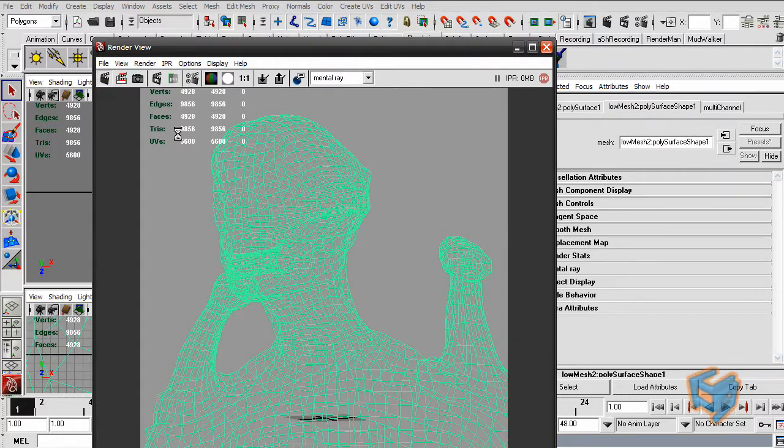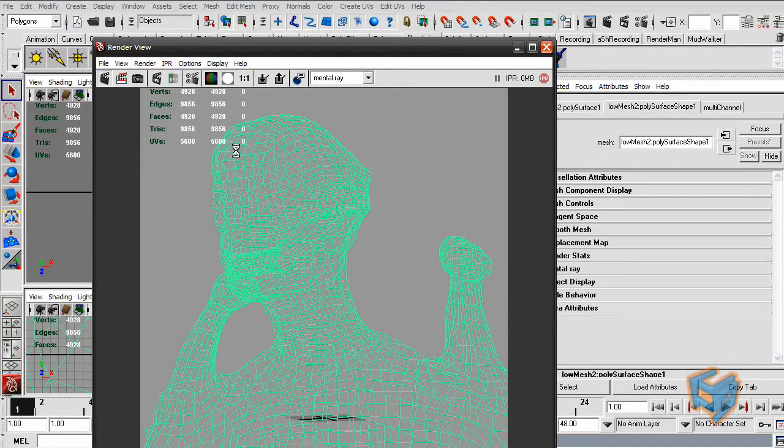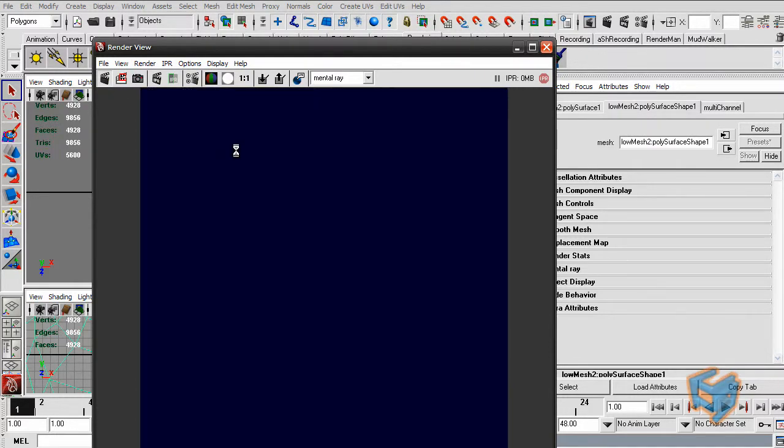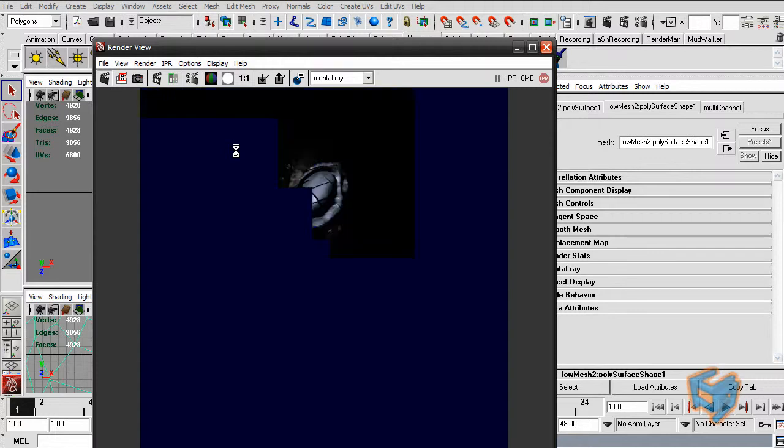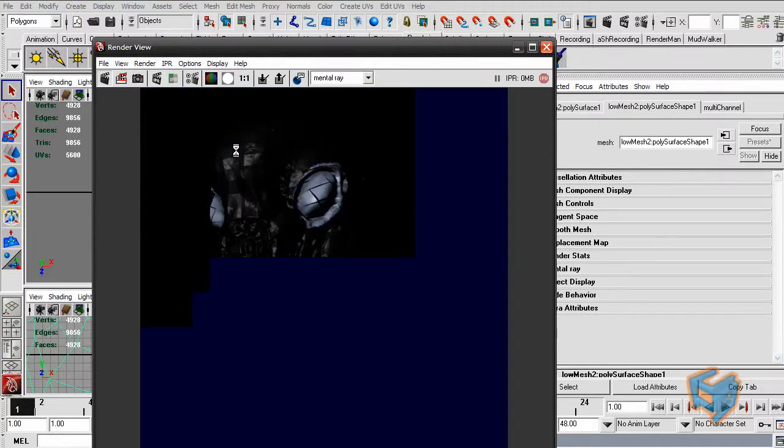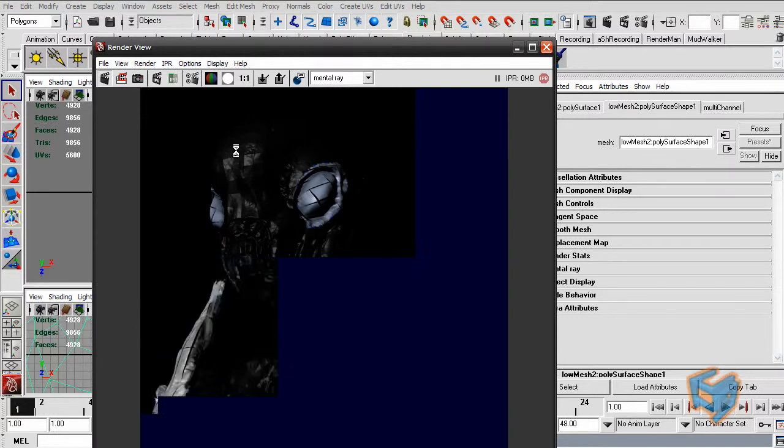And once I hit render, the first thing we're going to have, you're going to see is that we did not assign a mental ray approximation. So we are expecting displacement to break off from the geometry. And here it is. Alright.